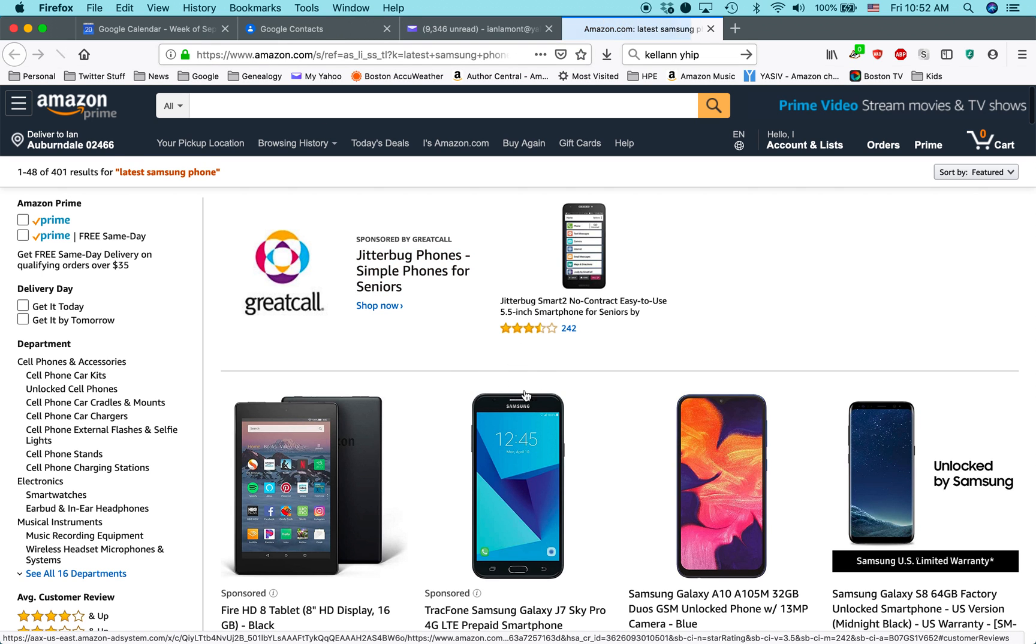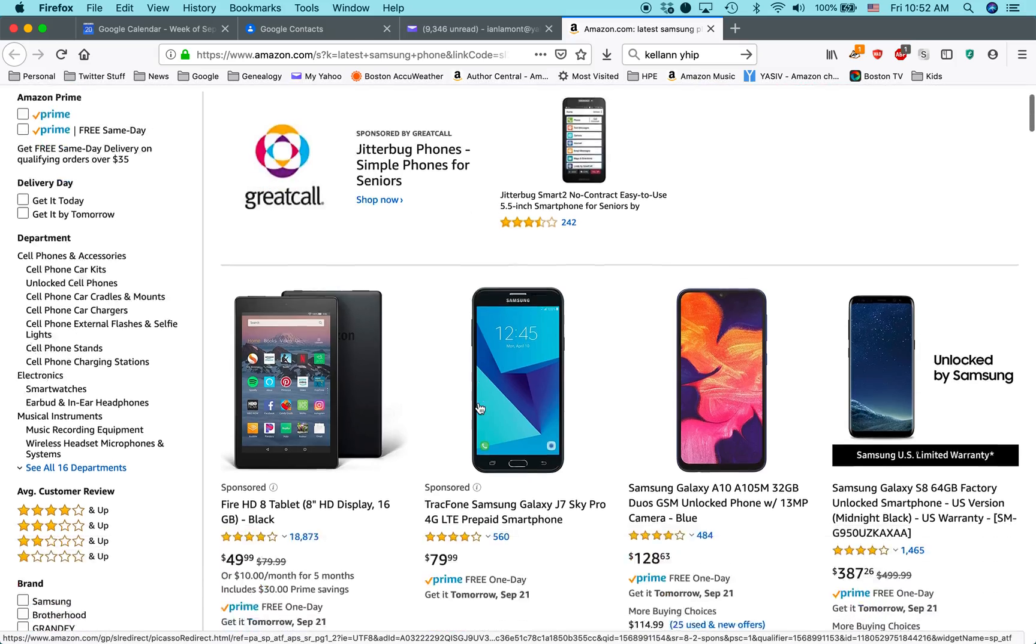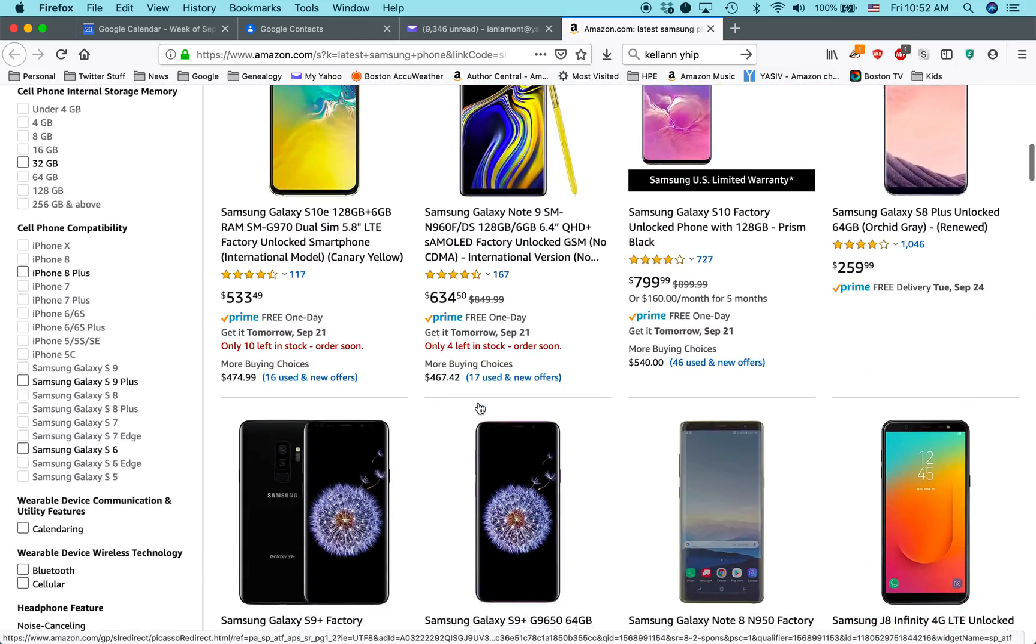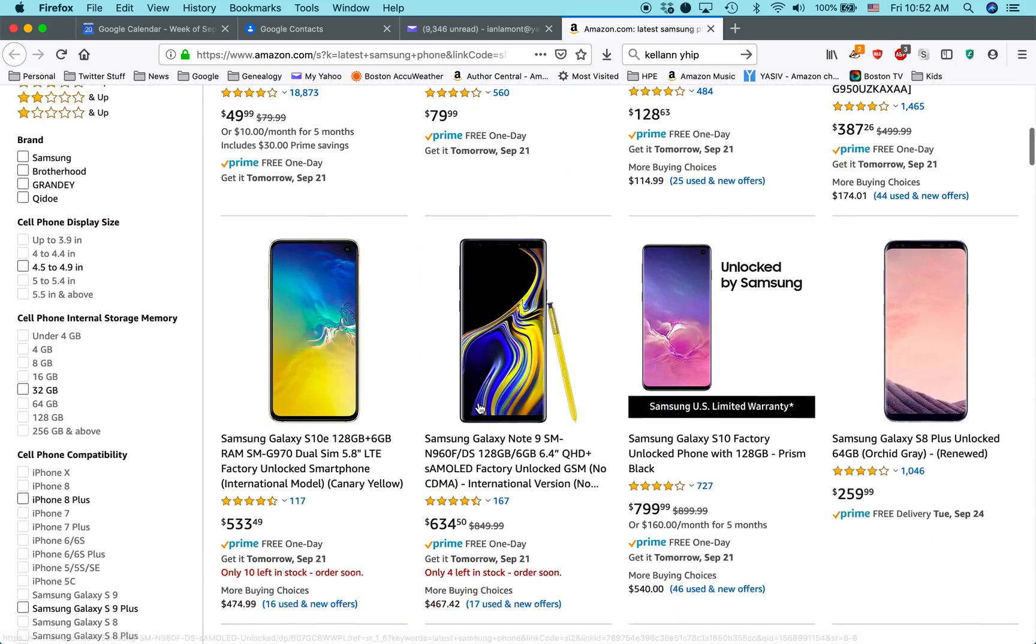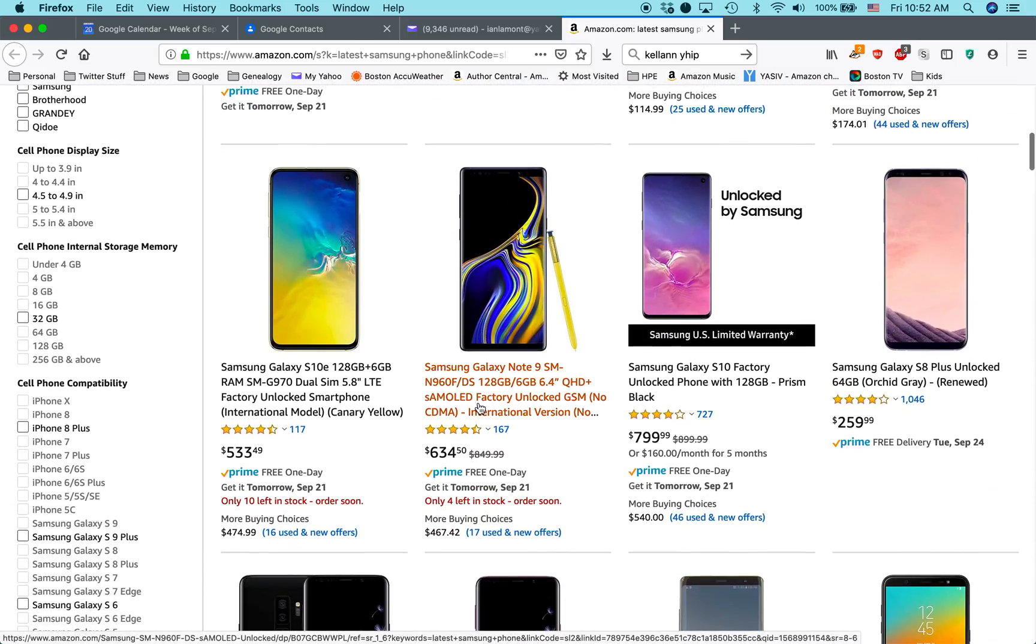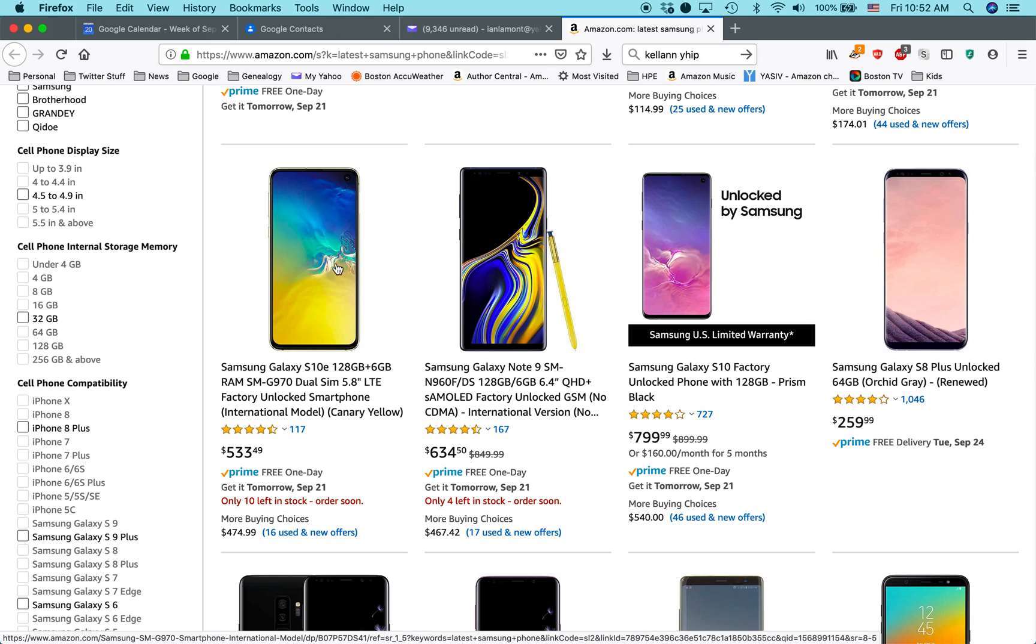And there we go. It shows all those Samsung phones. And the great thing is, if you're trying to generate a little extra income through your Instagram channel or Twitter or Facebook or something like that, when people click on these links and buy, end up buying that phone, you'll get a small, you'll get like 4% of whatever that is.